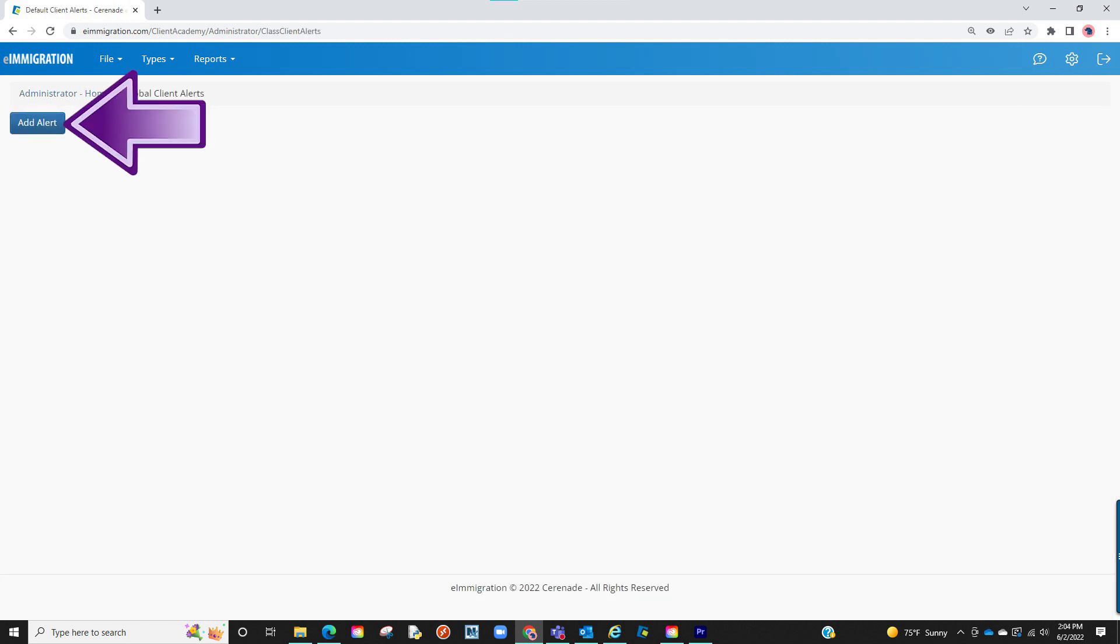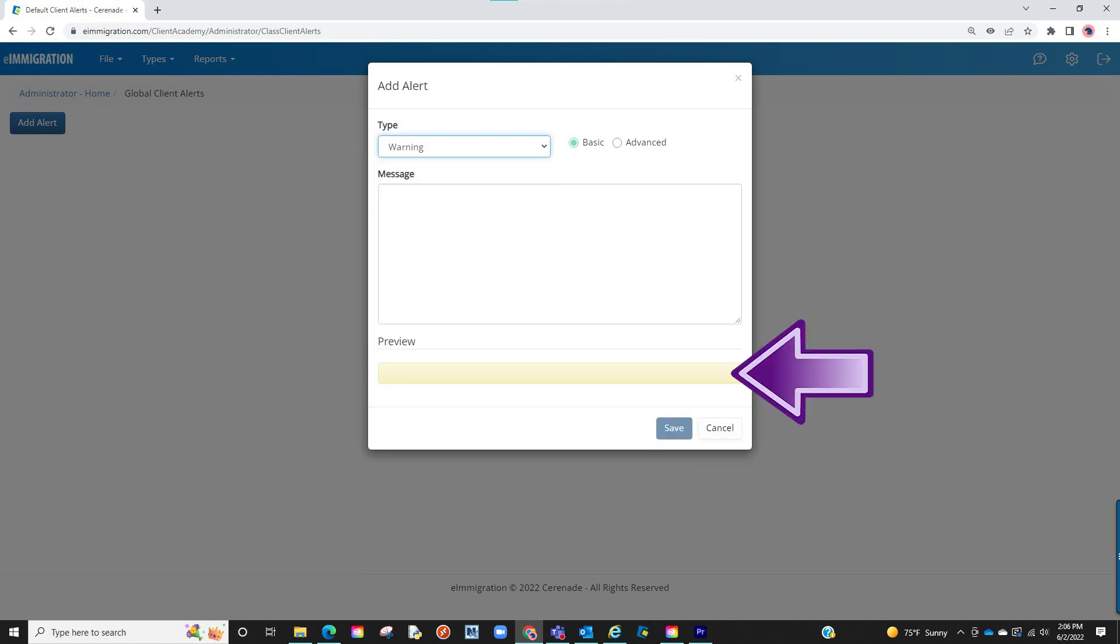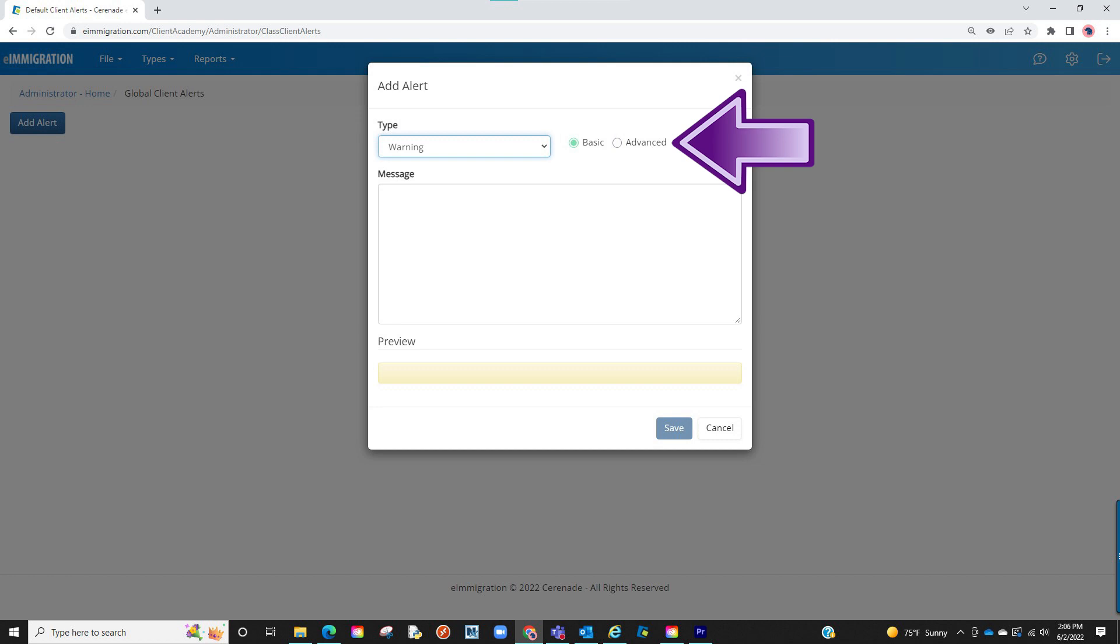We will click on add alert. A pop-up will appear. It will allow us to first select the type of alert. By selecting the type, it will show what color will appear on the client's profile. From here, you will then select if you want a basic alert or advanced. For our first example, we will select basic.